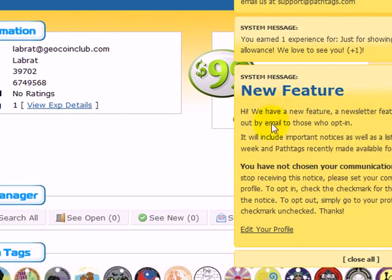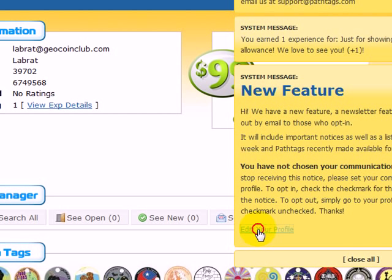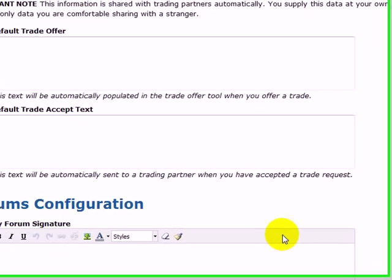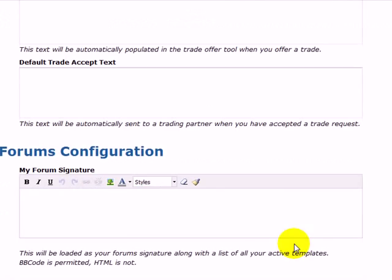This is a new feature — you can set up your communication preferences and stuff. Usually editing your profile is a good next step. From here you can actually edit your email address, your screen name, your personal profile text, communication options, trading stuff, and your forum signature.